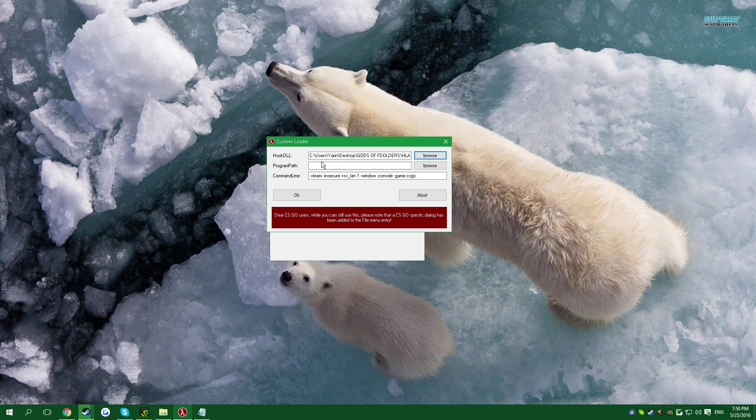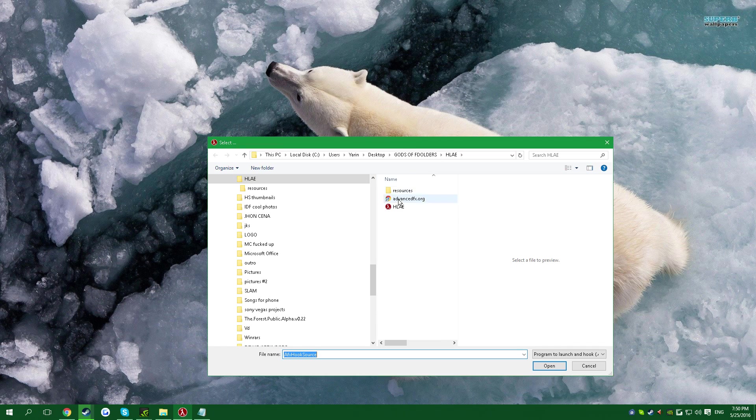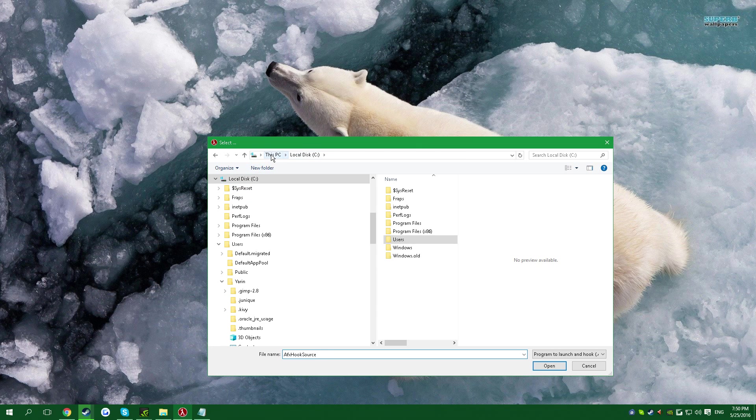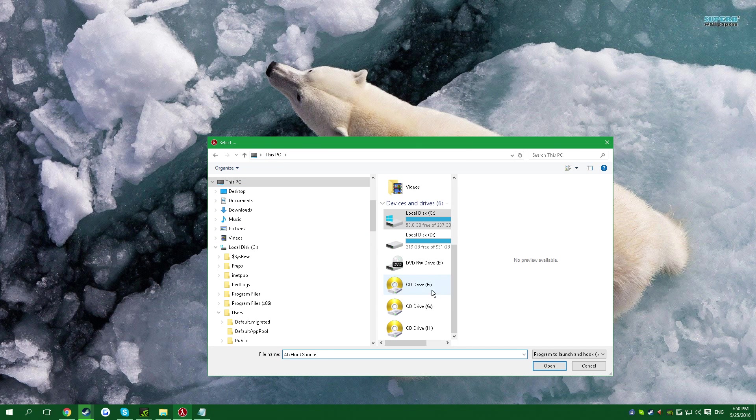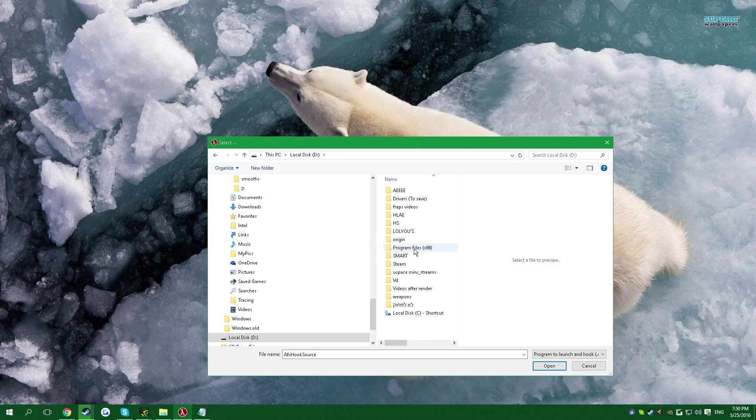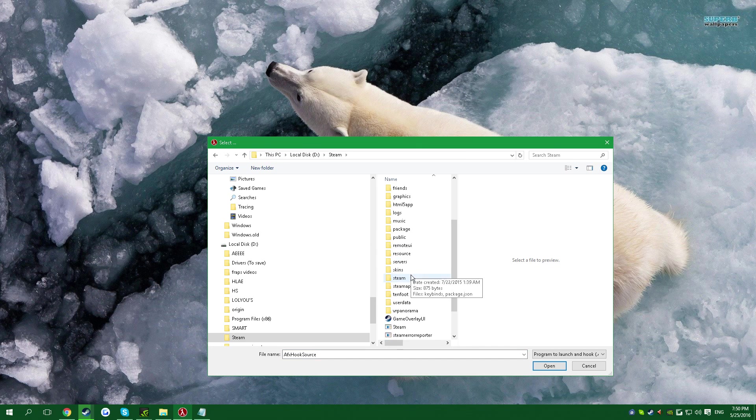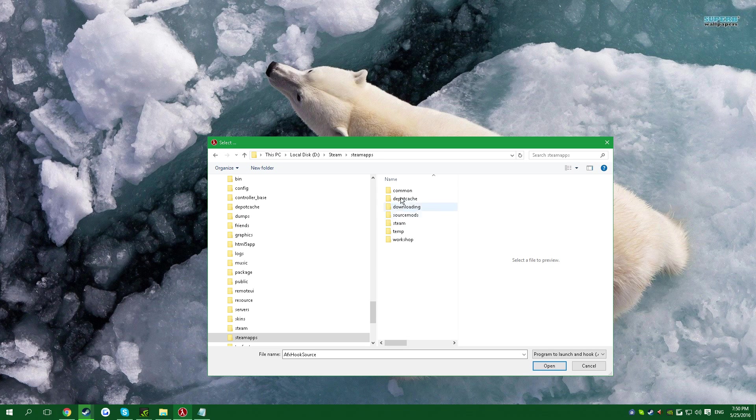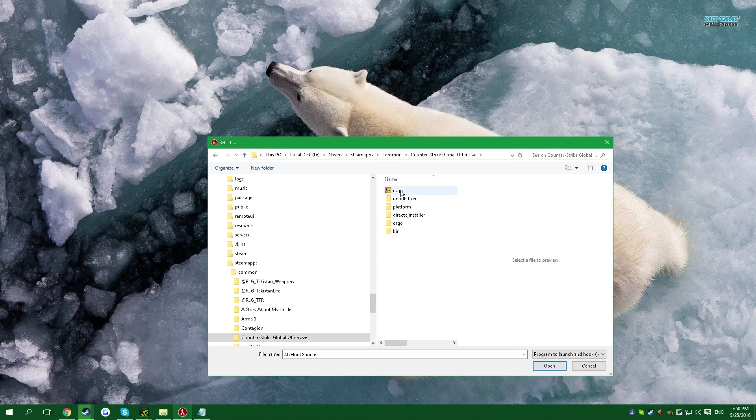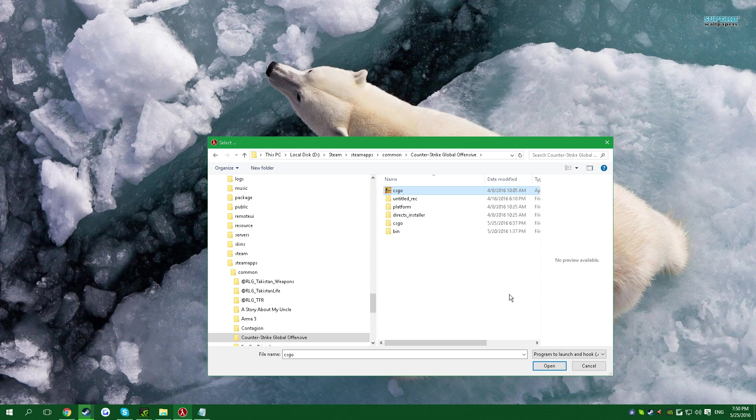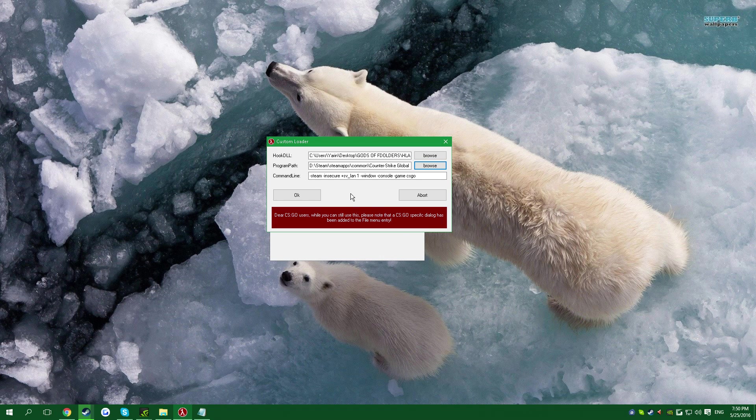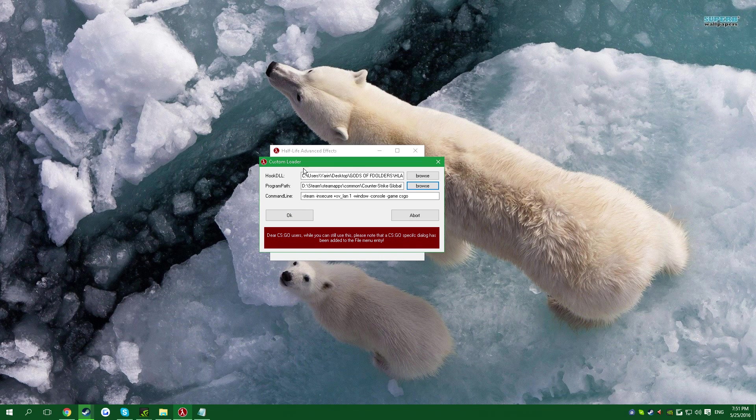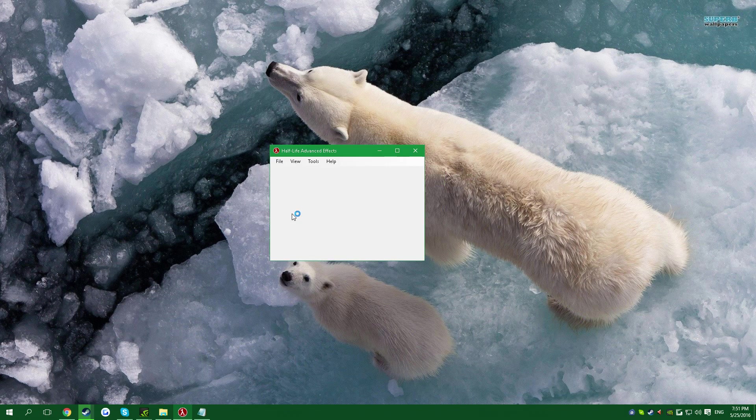Then go to Program Path, press Browse, and here you want to go to your Steam folder, basically to your .exe file of the game, which is this one. You want to click on it, press Open, and when you press OK it will launch the game for you.